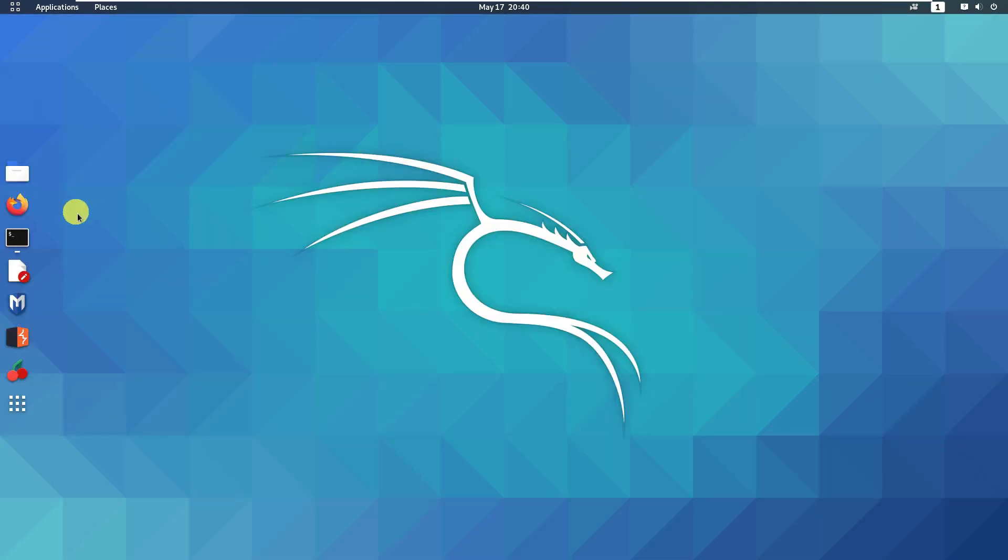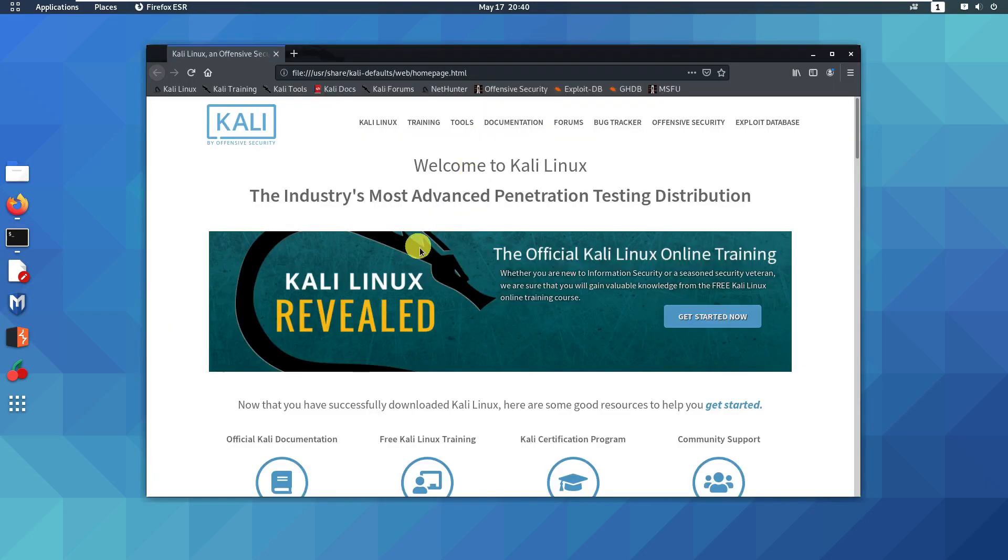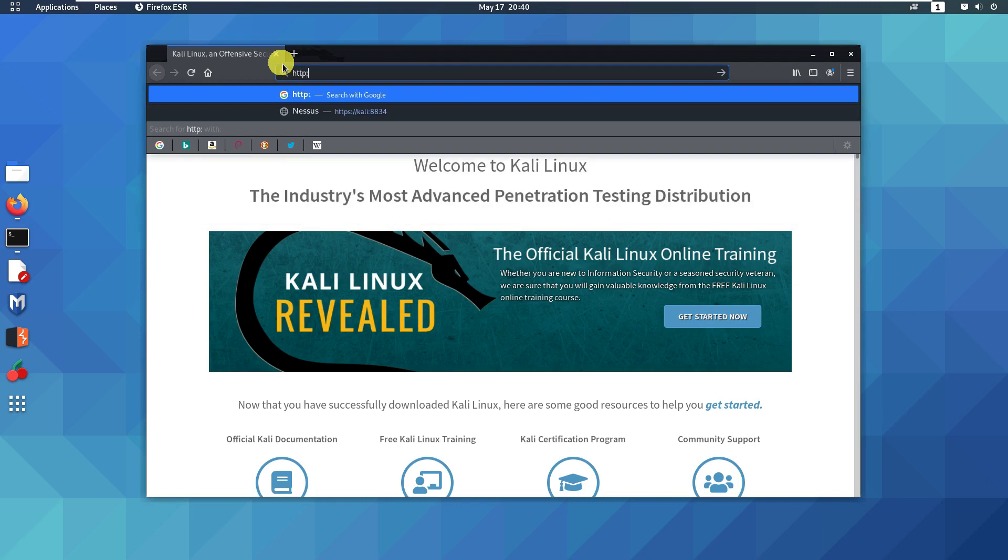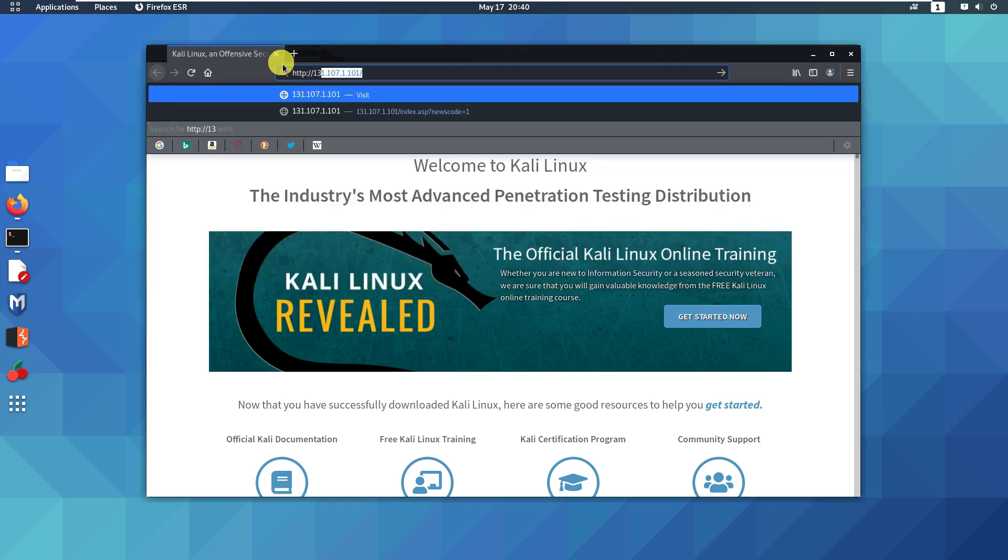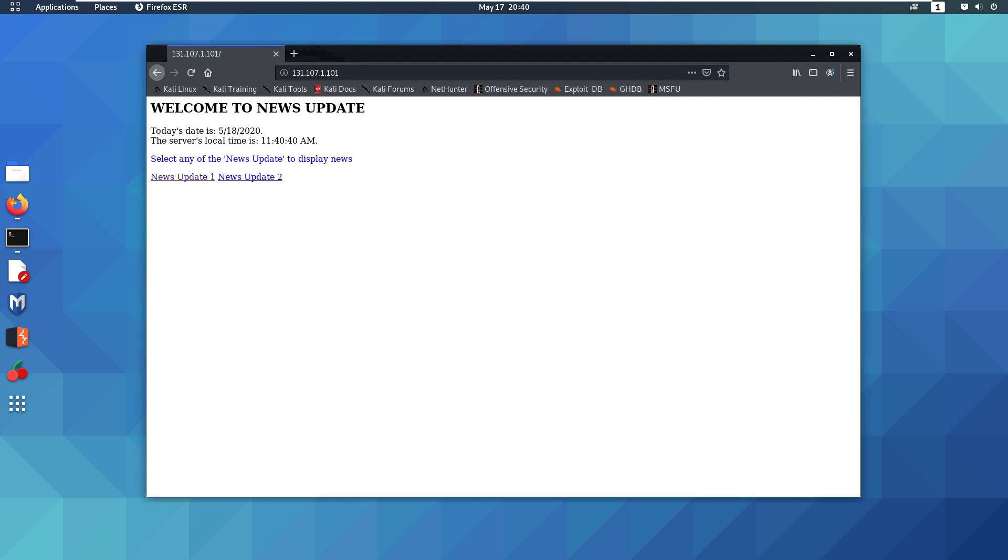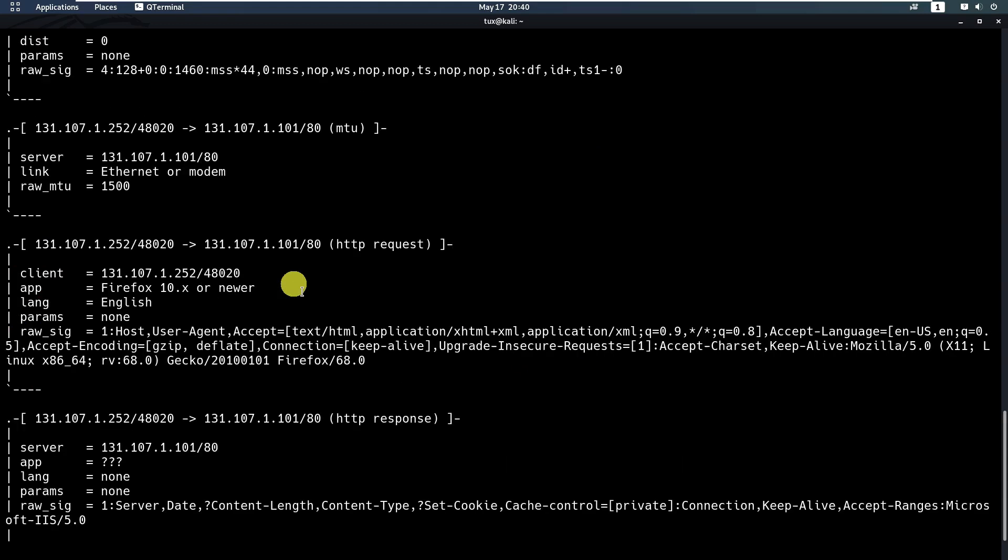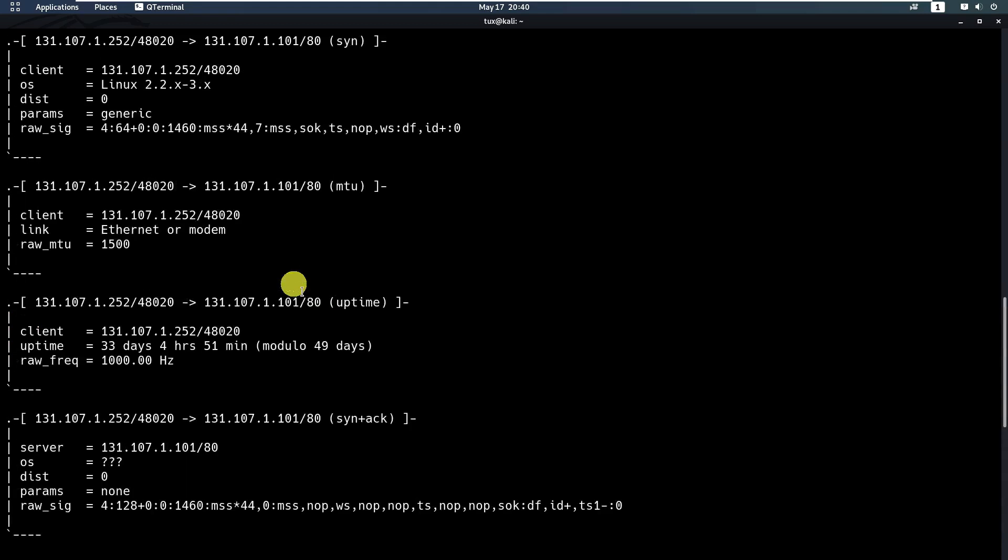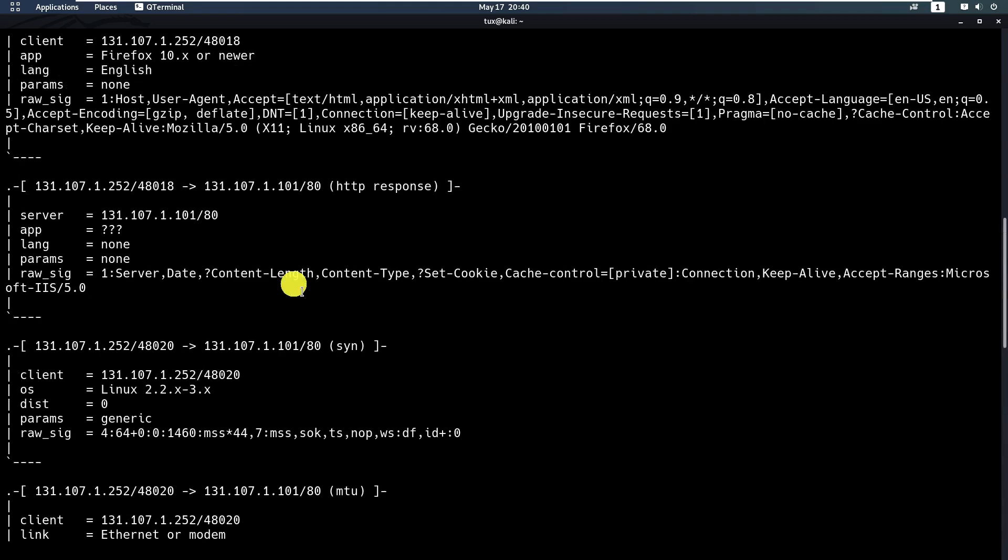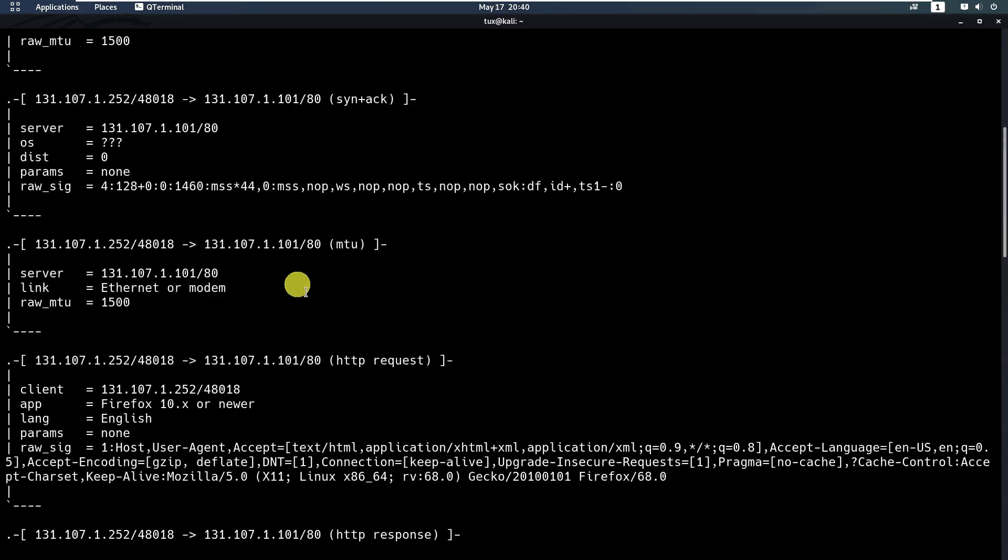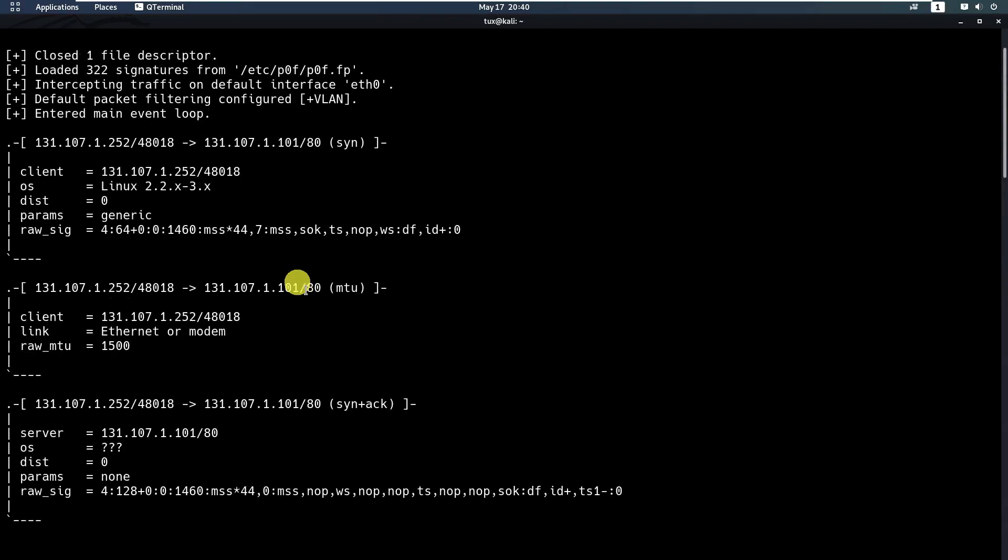All you need to do is use a browser, for example, and go to http://131.107 or something. If you look at the result, it actually shows me that it is running some kind of operating system. Maybe because the signature was not really updated, I don't see anything, but here I can see it's running...